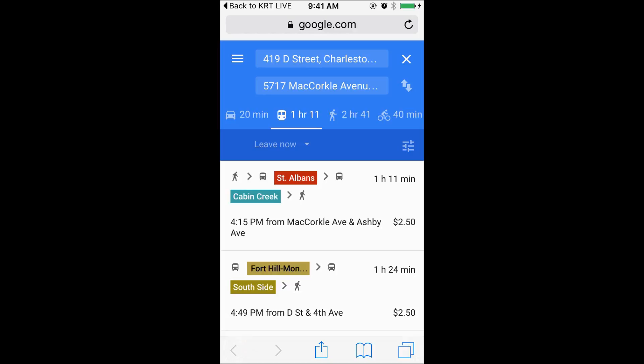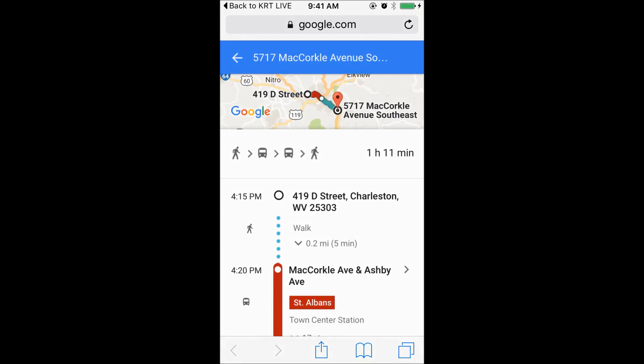Scroll through your options and select the one that fits your needs. The Google map will be displayed and your different buses will be in different colors. Below the map you will see the starting location and if you need to walk to a bus stop or take the bus to your destination.